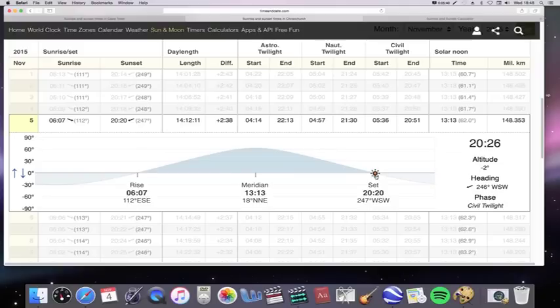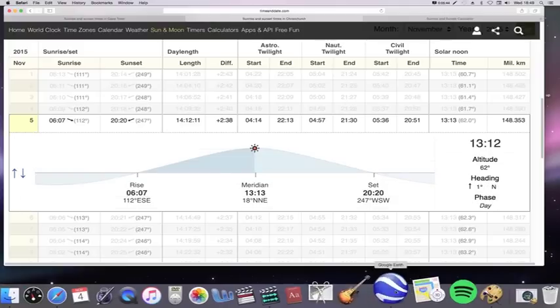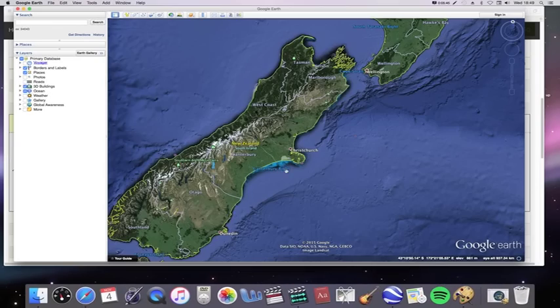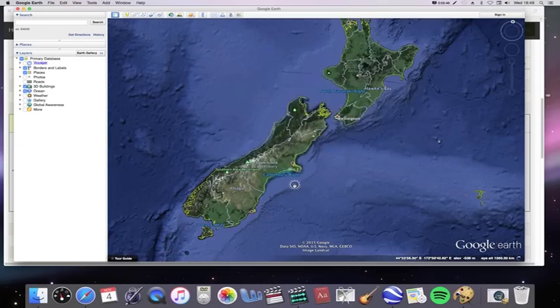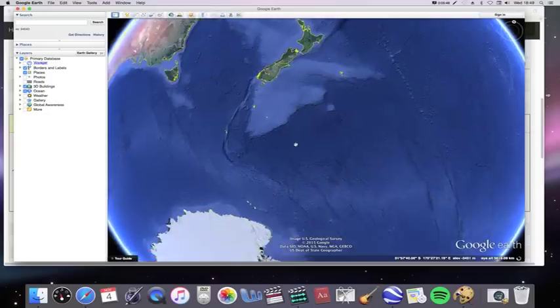Again, it's just completely not compatible with the flat Earth model. It just doesn't fit with it at all.